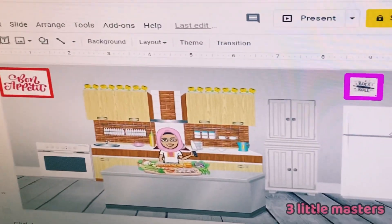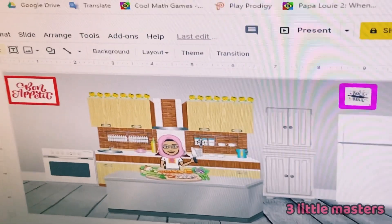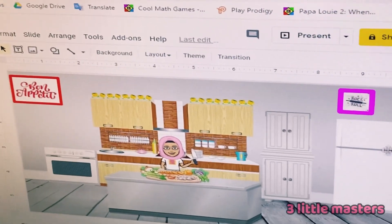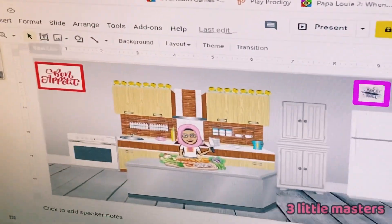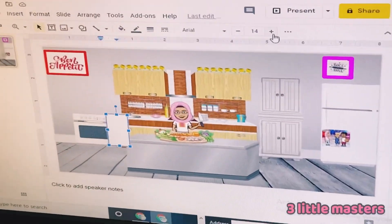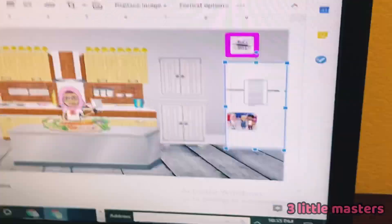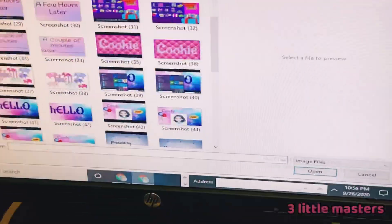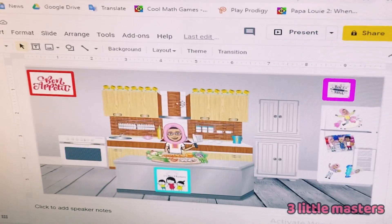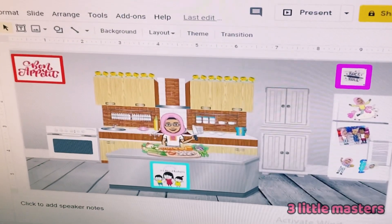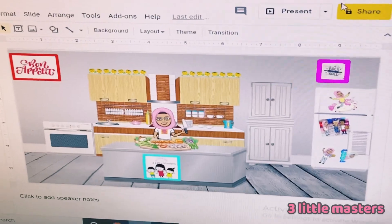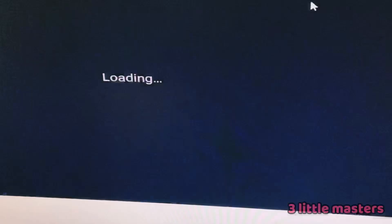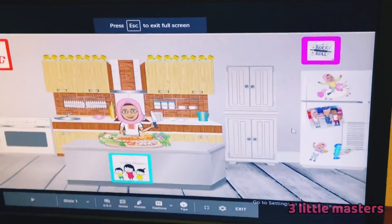I just added that. Now I'm going to add some stickers because people have stickers on their fridge. I'm finished with my Bitmoji kitchen — I think it looks really nice. Now I'm going to put it in present mode so you guys can see it better.